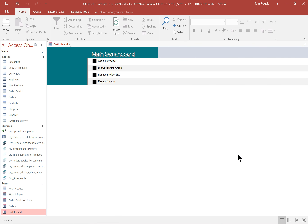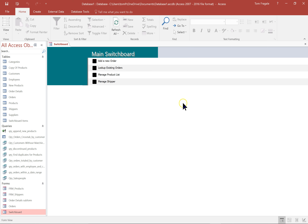Today I showed you how you can quickly make a form with the auto form or with the form wizard. I showed you a little bit about design view — how you can change your fields, add controls, and add a sub form. The sub form is for a one-to-many relationship. Then I showed you how to make a nice main menu using the switchboard manager, which makes the switchboard form. I hope you enjoyed today's session on Access forms. My name is Tom Fergali and I'll see you next time. Thanks everybody.